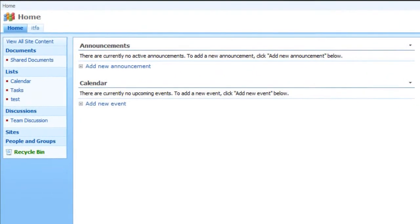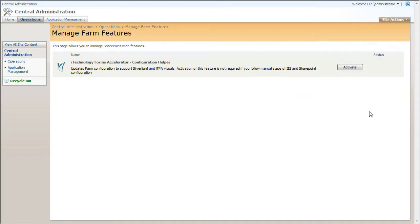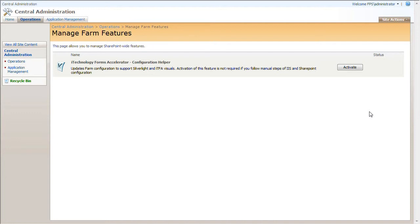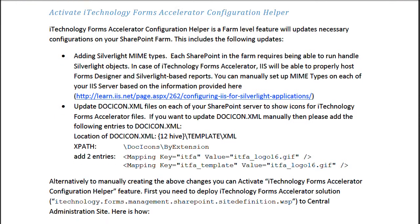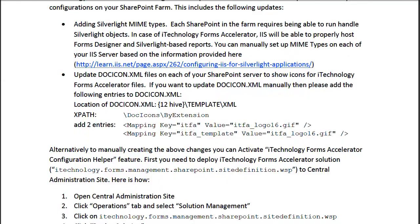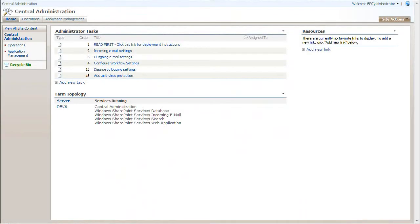Before navigating to it, there is one more thing left to do. Activate iTechnology Forms Accelerator Configuration Helper feature. This feature is a farm level feature which updates necessary configurations on your SharePoint farm. It is not necessary to activate if you prefer to make all settings manually. For those of you who prefer this approach, there is detailed explanation in the installation guide. I prefer to activate this helper feature.